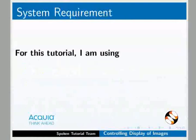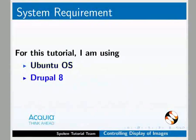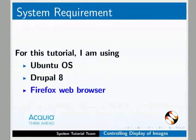This is the Ubuntu Linux operating system. Drupal is a Firefox web browser. This is the web browser. This is the website.